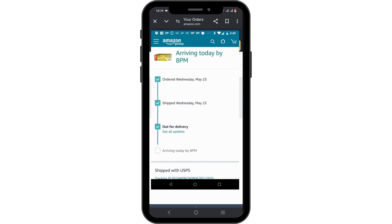It will tell you whether your product is being shipped or is still in the warehouse. You will also get a tracking code, by which you can check how far along your product has reached. And that is how you'll be able to track your orders on Amazon.